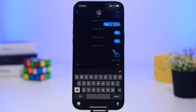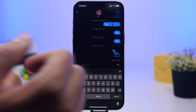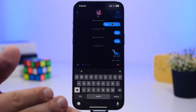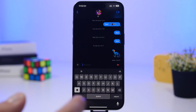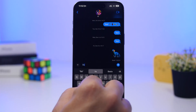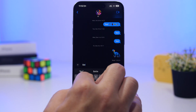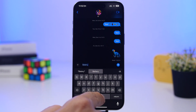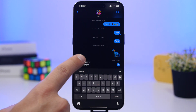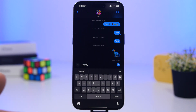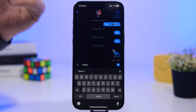With autocorrect enabled, sometimes the keyboard corrects a word you intended to type a certain way — maybe it's in another language or it's a name. For example, if you type 'battery' with one 't' and it autocorrects, just tap the back button and it will show an undo button. Tap that to undo the autocorrection and keep the word as you intended.